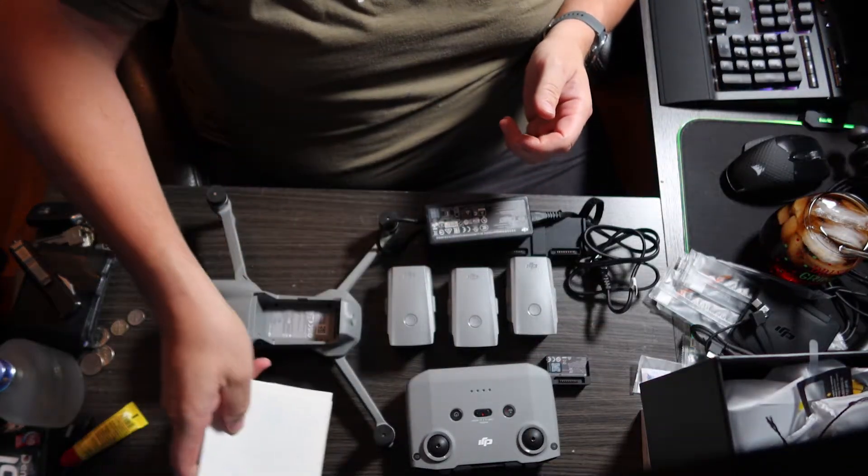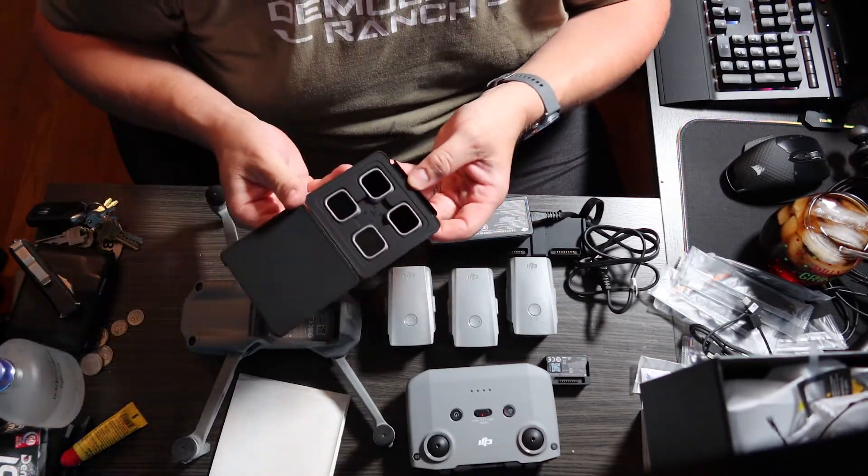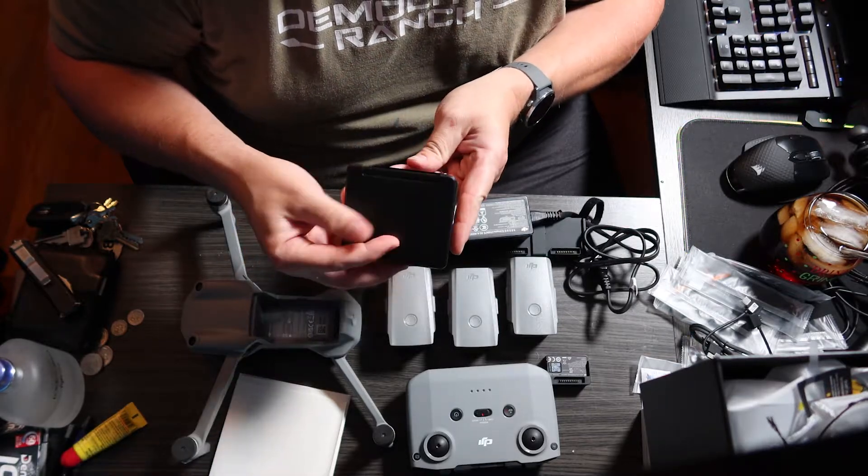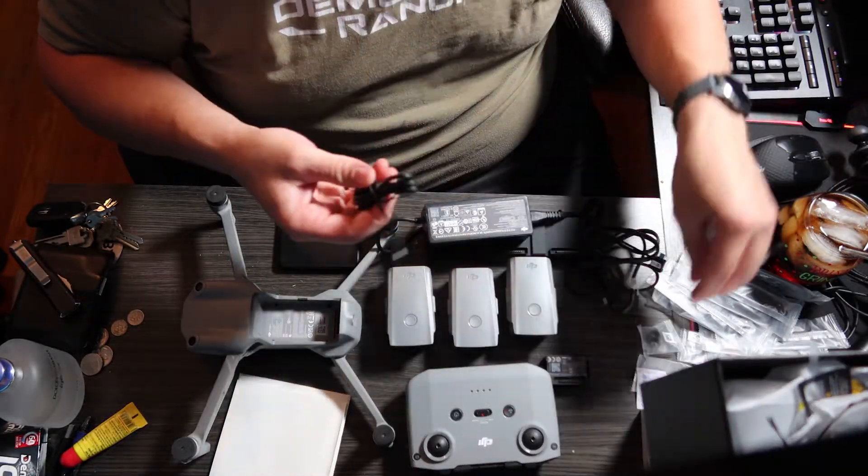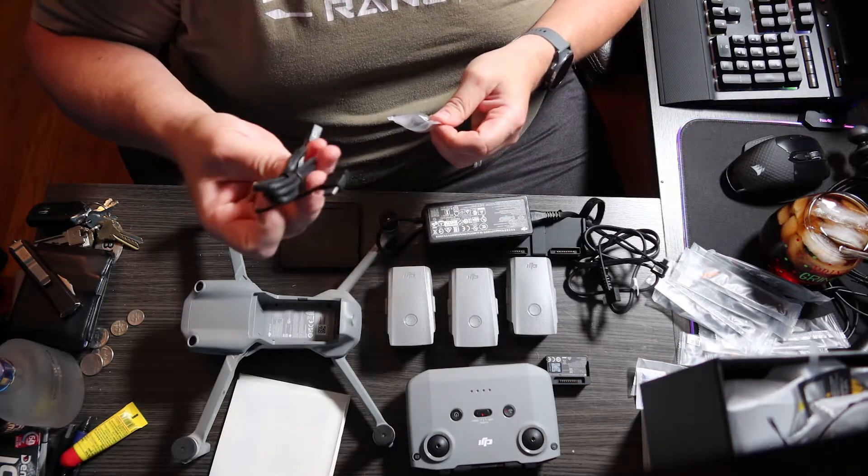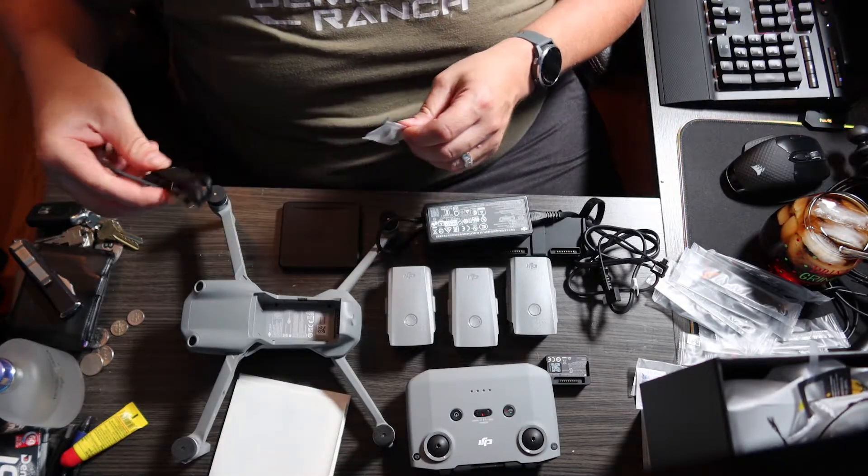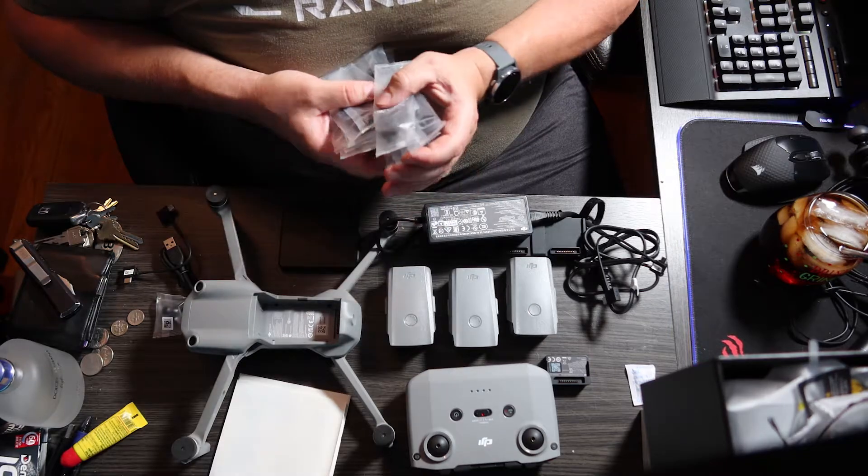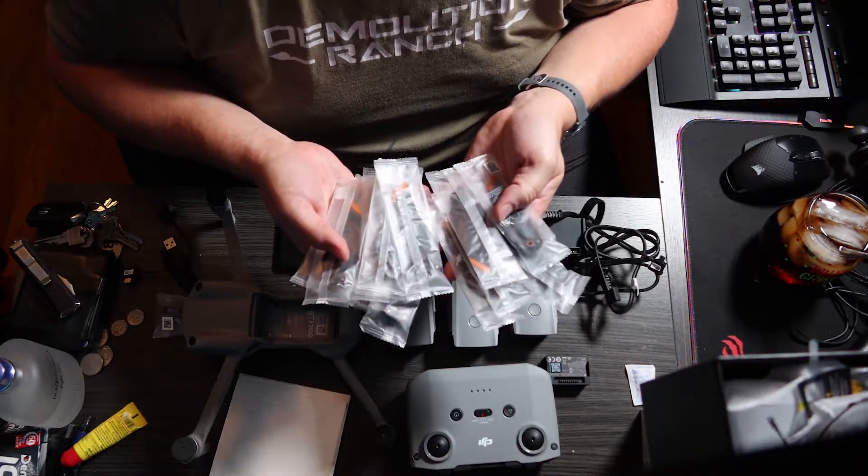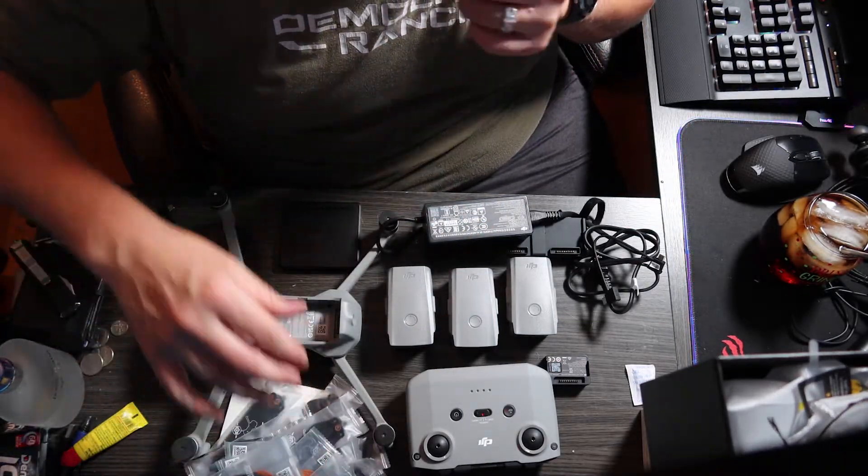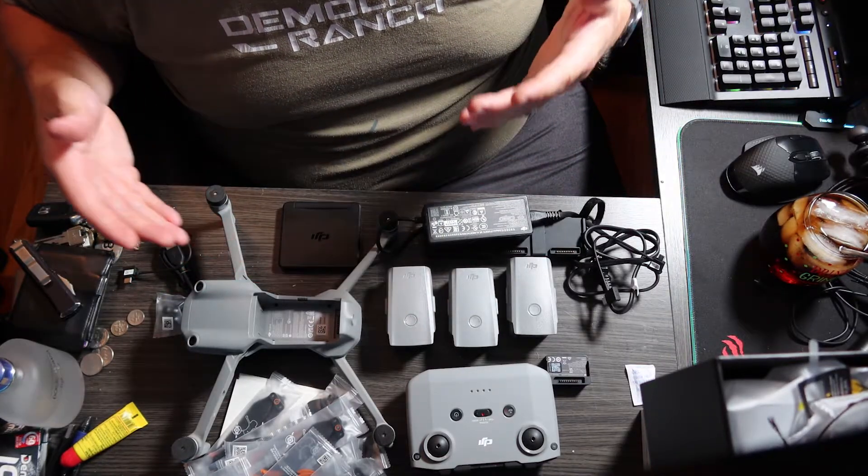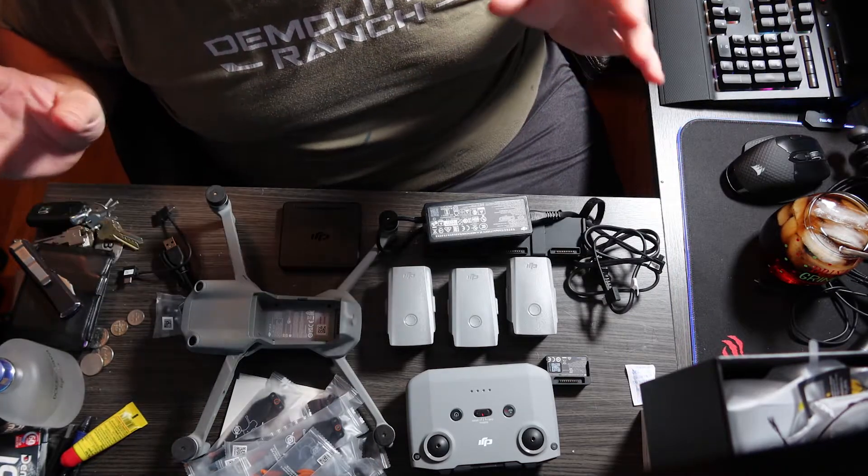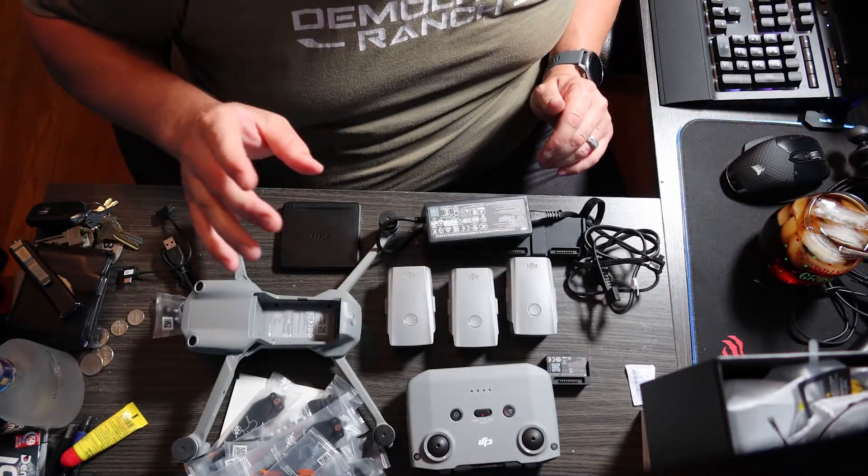You get the multiple battery charger that charges three batteries simultaneously and the power adapter to operate it. So you get that with the Fly More Combo. You get your usual user manuals and stuff. You get your ND filters, 4, 8, 16 and 32. You get an extra set of joysticks, a remote control charge cable, and you get three complete sets of props for your drone. So that's what you get when purchasing the DJI Mavic Air 2S, or I should say Mavic Air 2S Fly More Combo. That's what you'll get in the package.